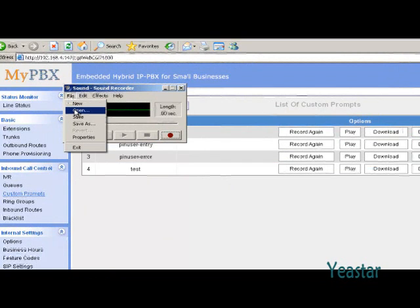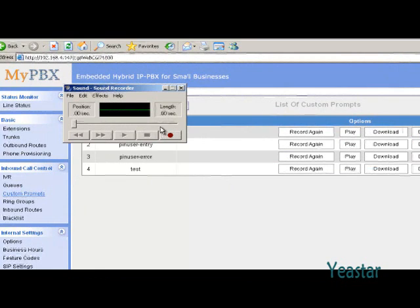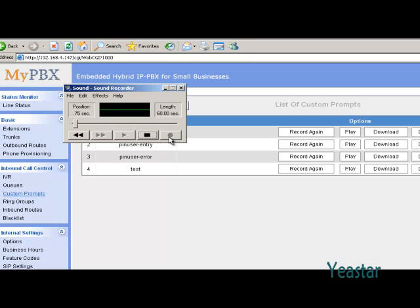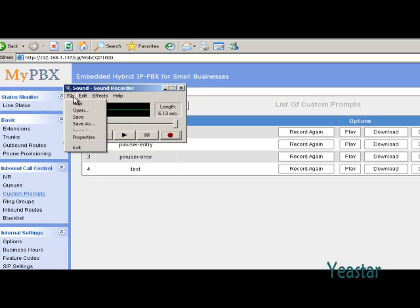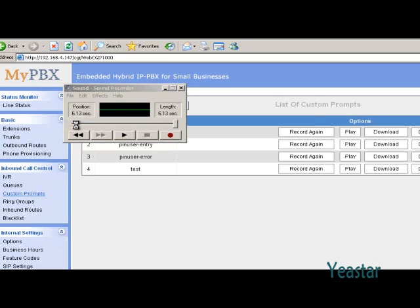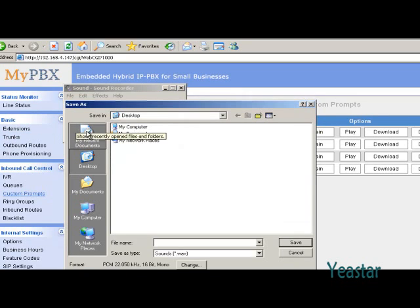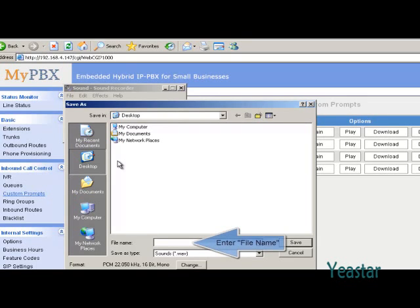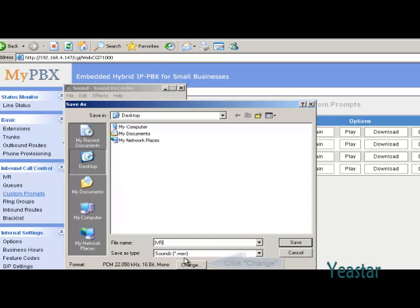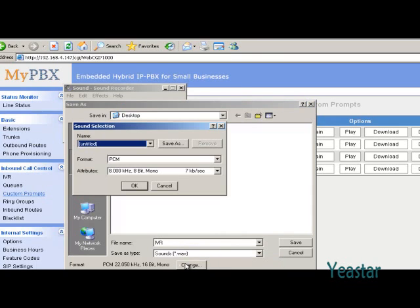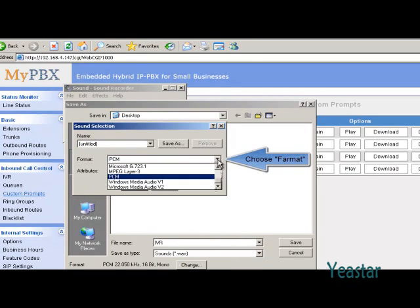Open an audio file, or record a new one. After recording completes, click Save As under File. Enter the file name first, then click Change. In the drop-down list of format, choose the one that is supported by MyPBX, like PCM.